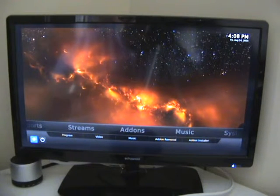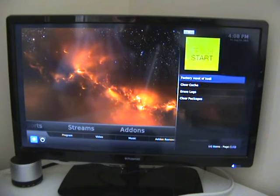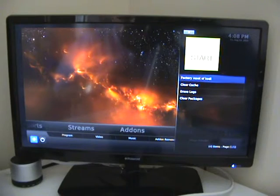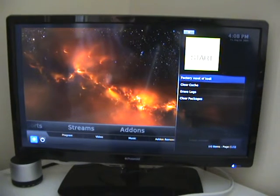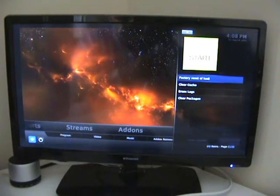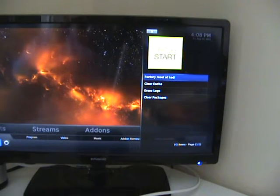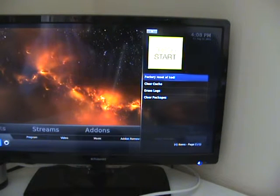I've highlighted it in blue — click the OK button and now as you can see on this side we've got a number of things: we've got factory resetter, Kodi, clear cache, and erase logs.